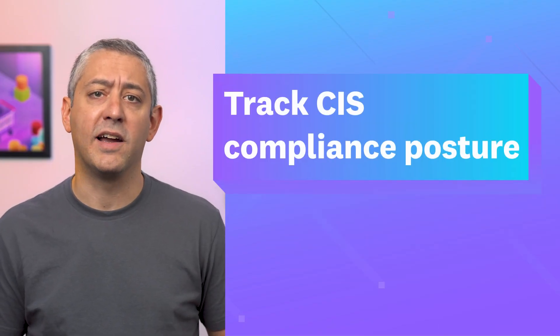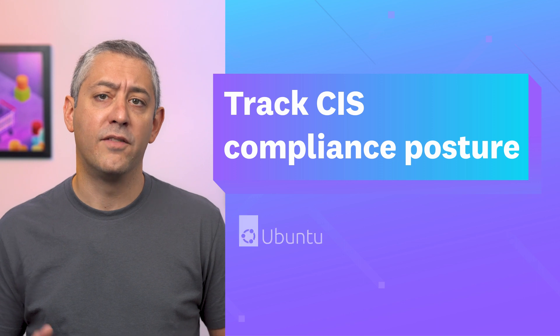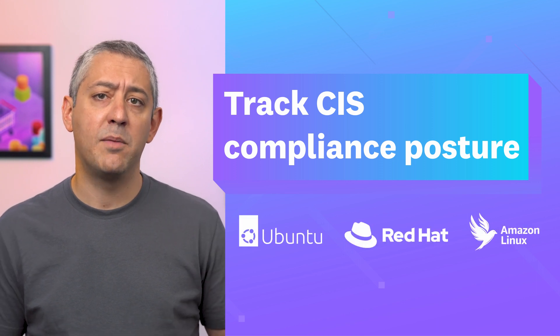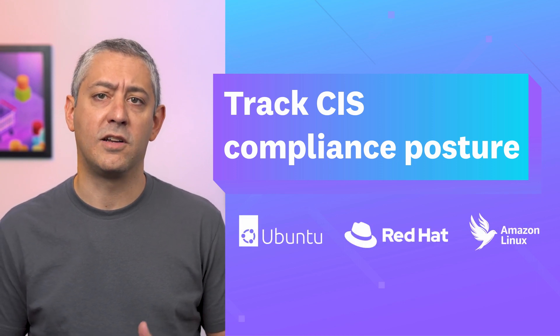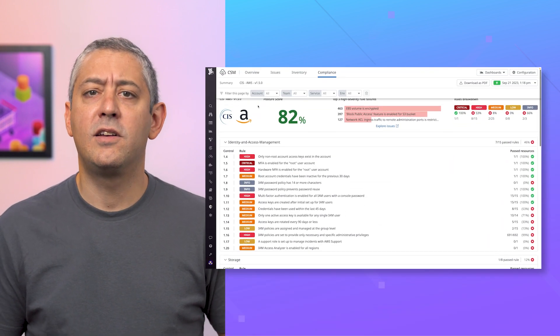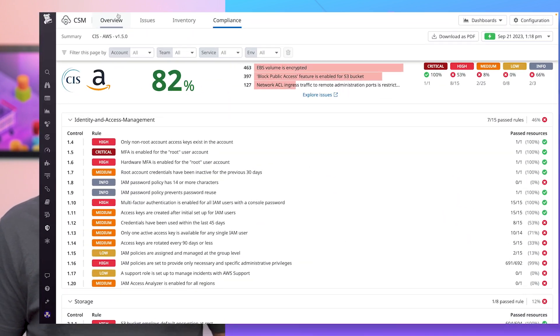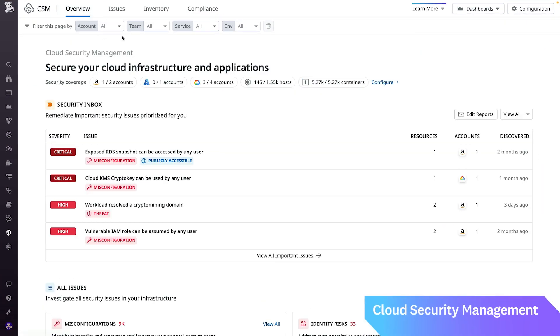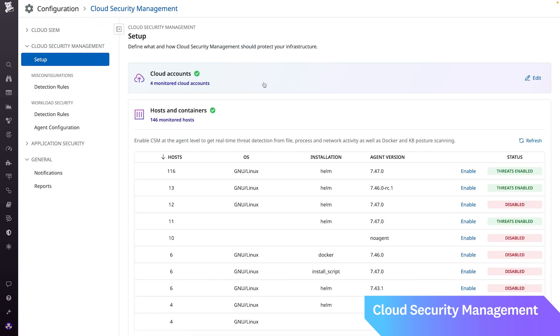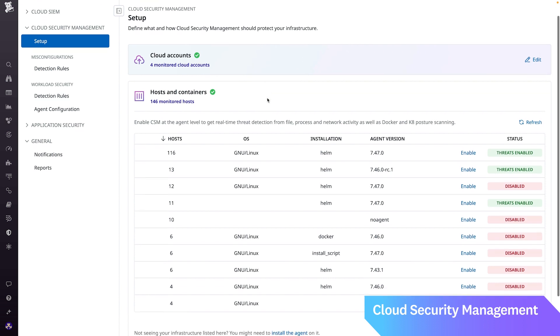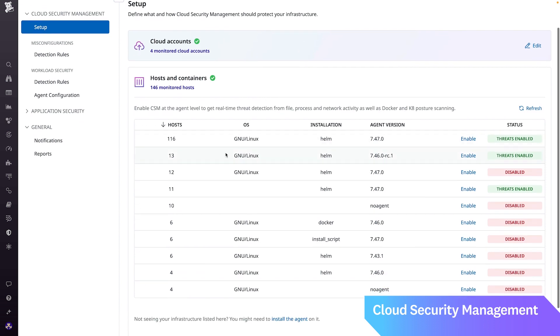Our second new security feature lets you track the CIS compliance posture of your Ubuntu, Red Hat, and Amazon Linux resources with Cloud Security Management. Previously, Cloud Security Management supported cloud resource and container-based misconfiguration detections. Now, CSM coverage extends to hosts, helping teams reduce misconfiguration risk and work towards CIS compliance for their Linux resources.